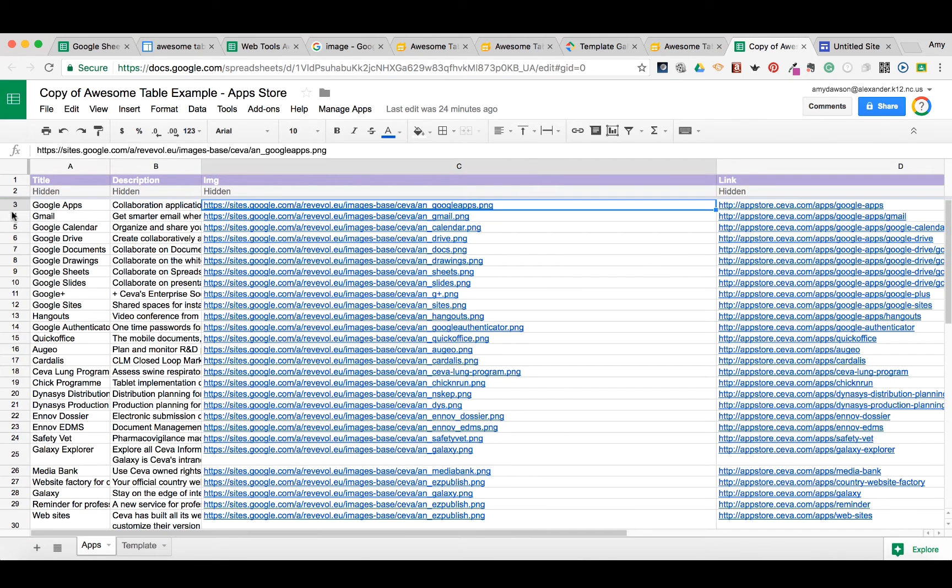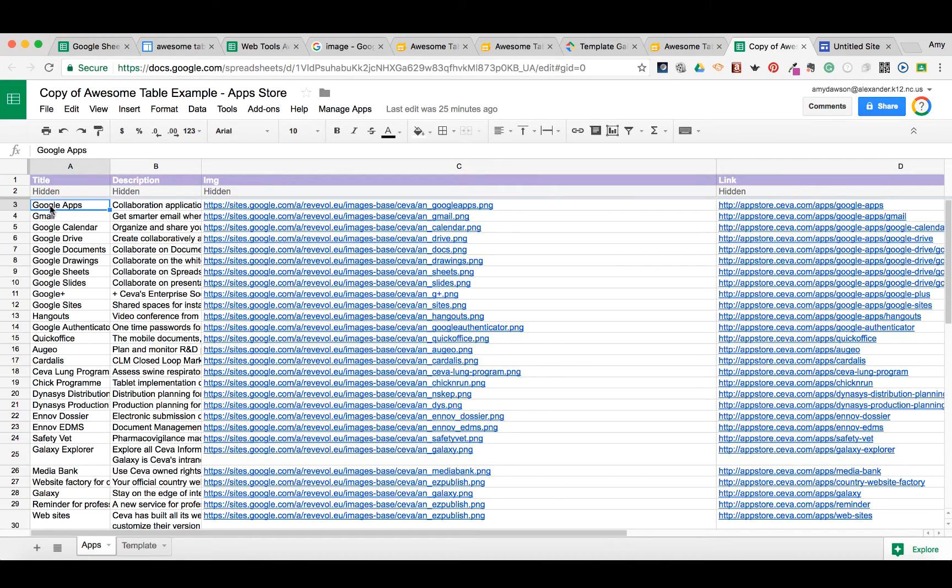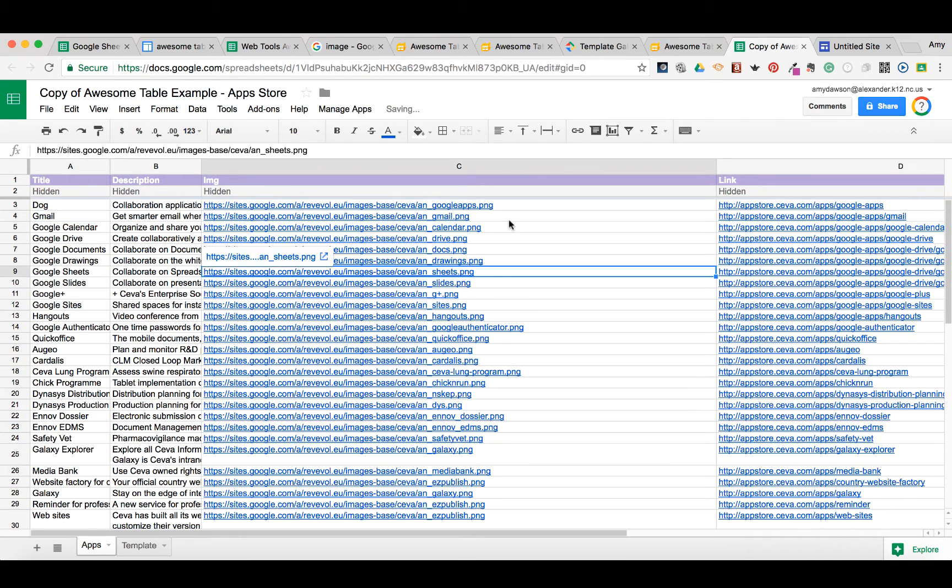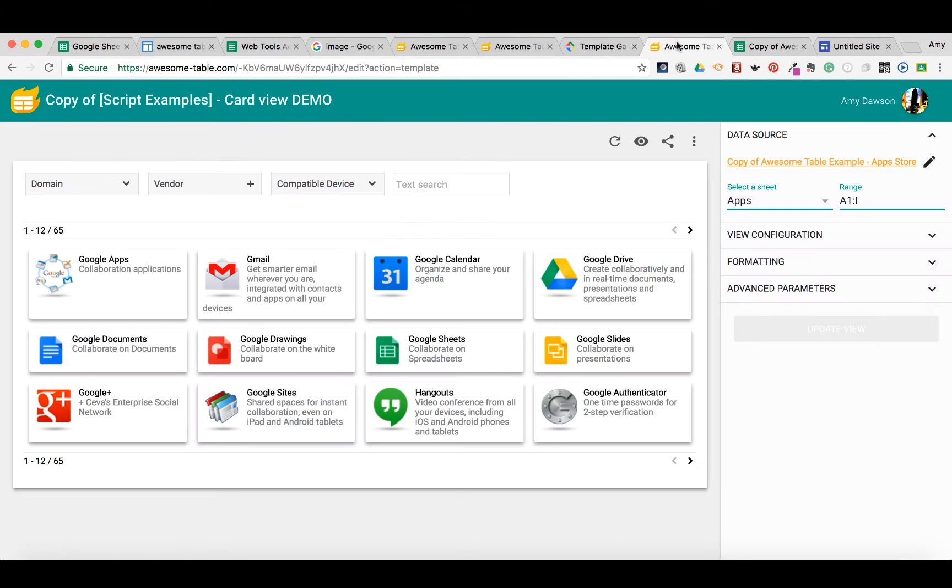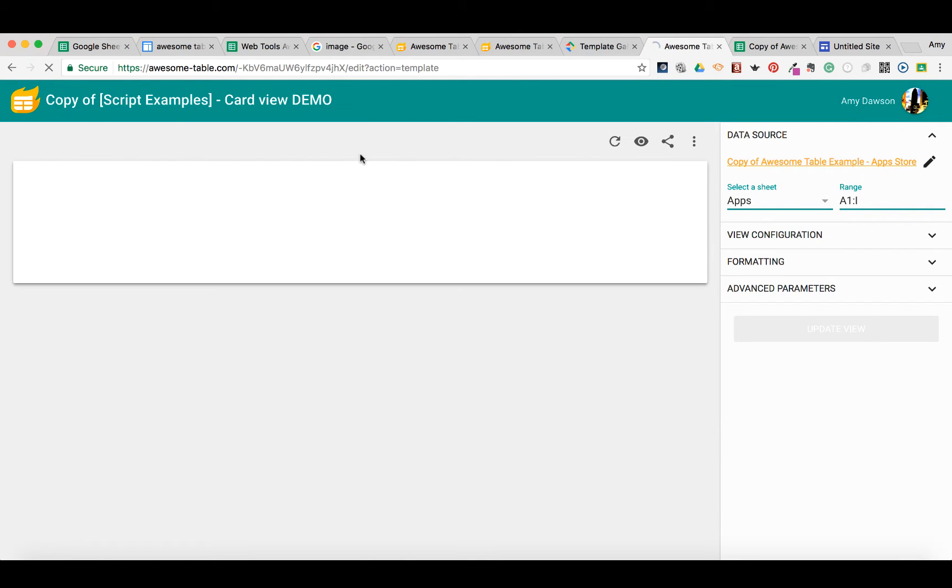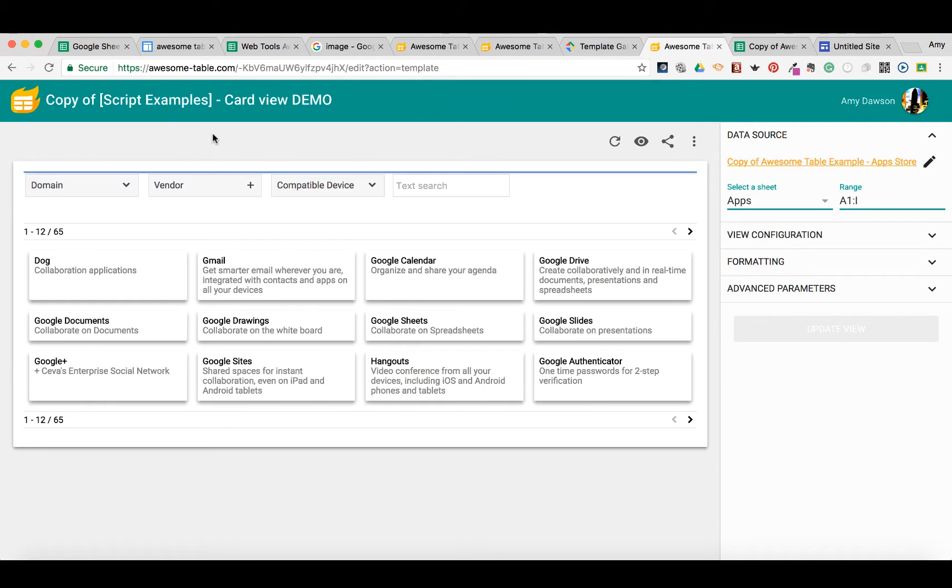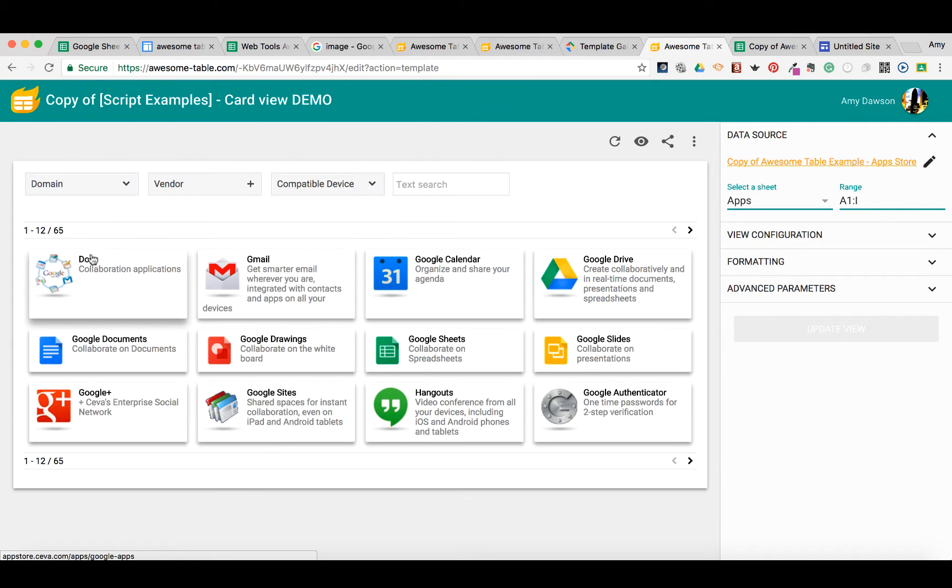For instance, if I were to change this to Google Apps, instead of saying Google Apps, say something like dogs. I go back over here to my Awesome Table and refresh it. Now I have dogs.